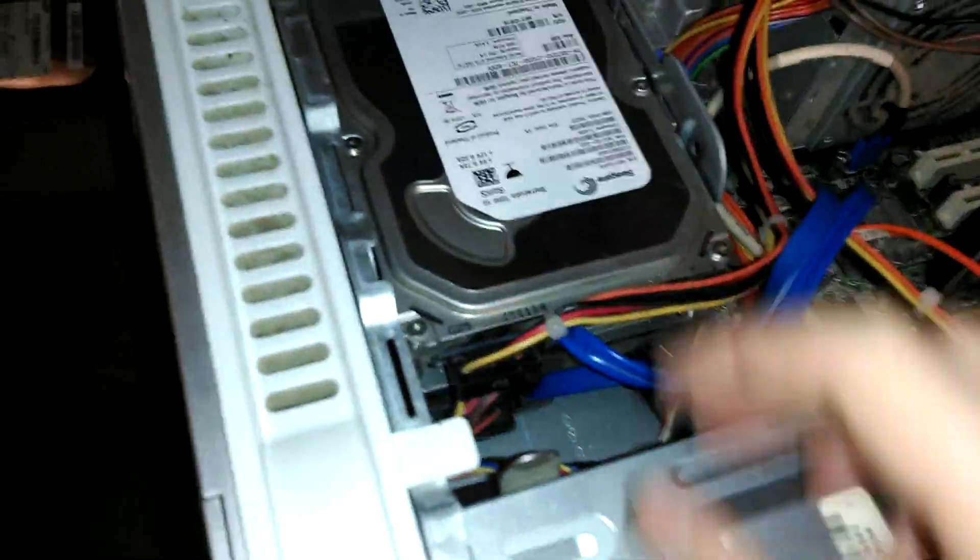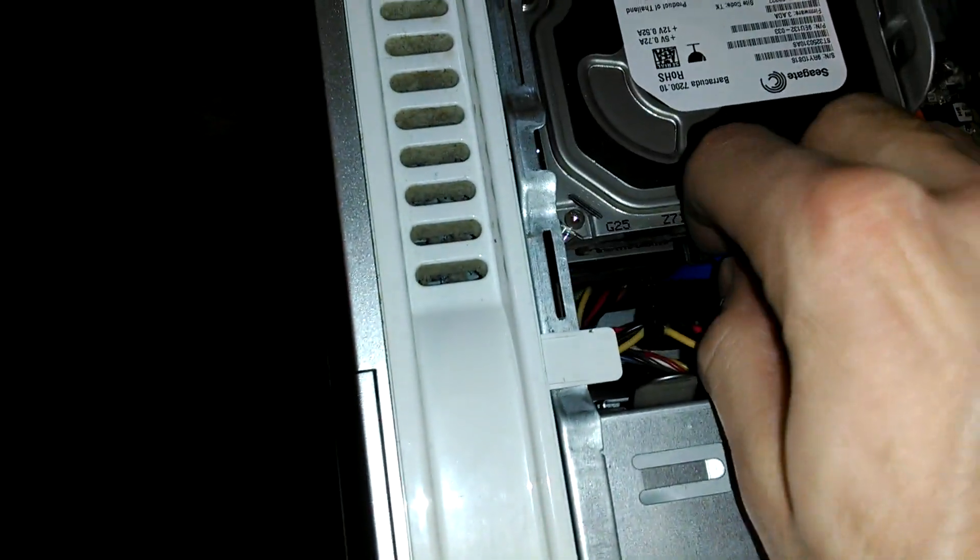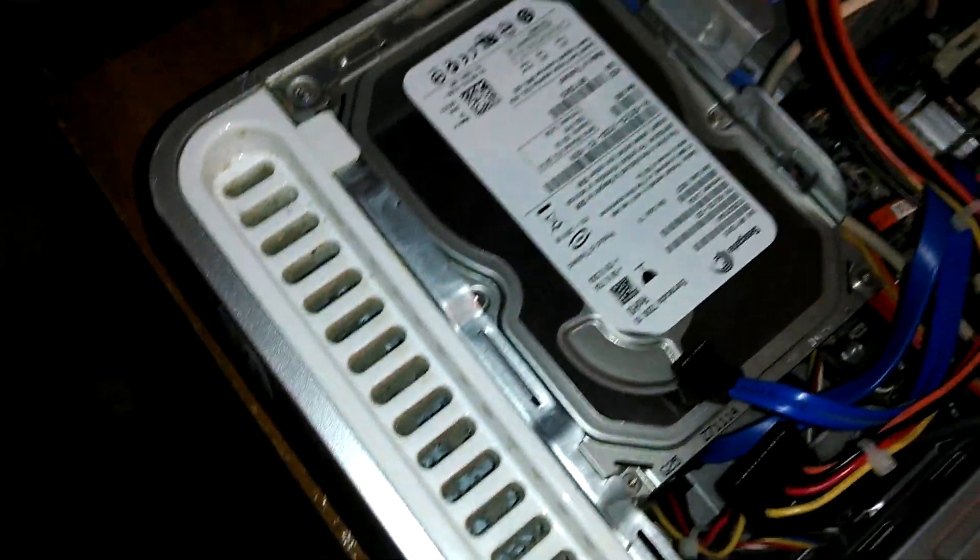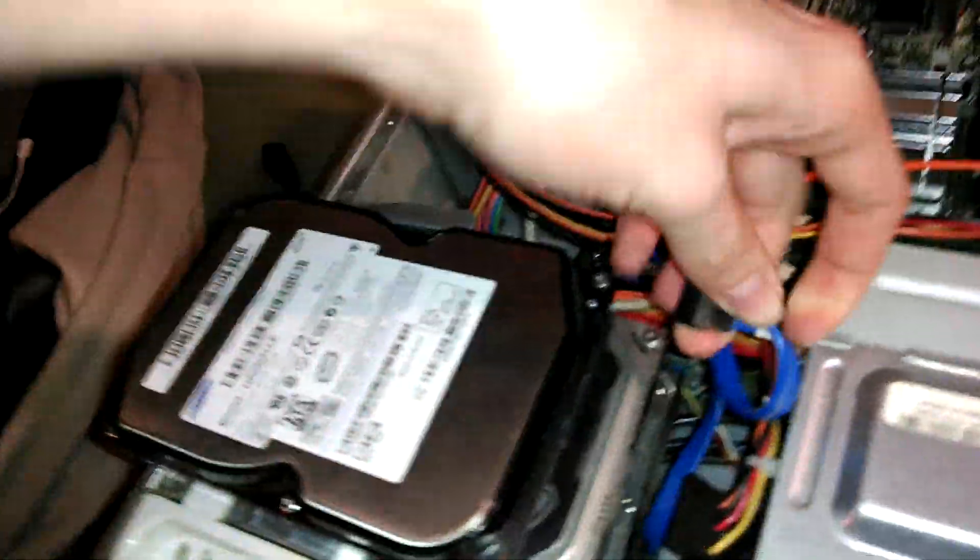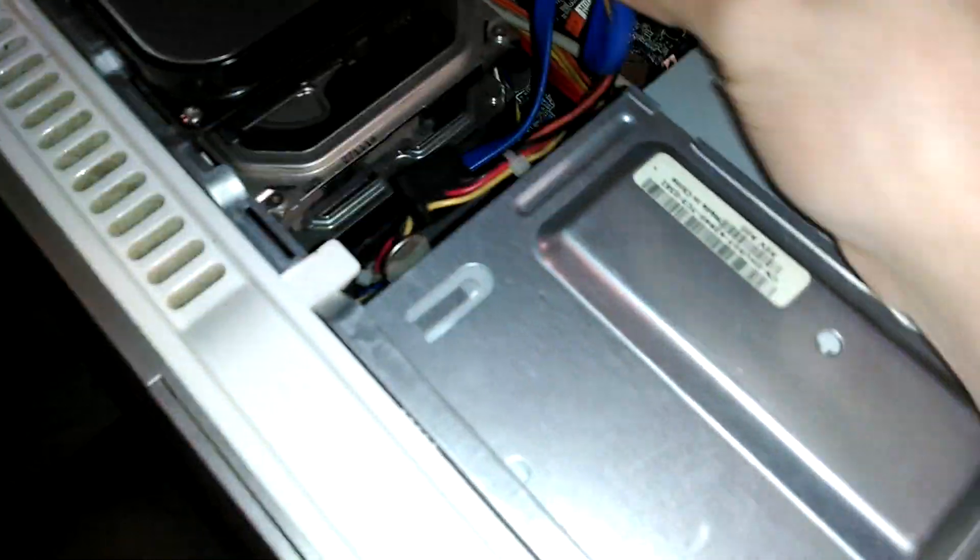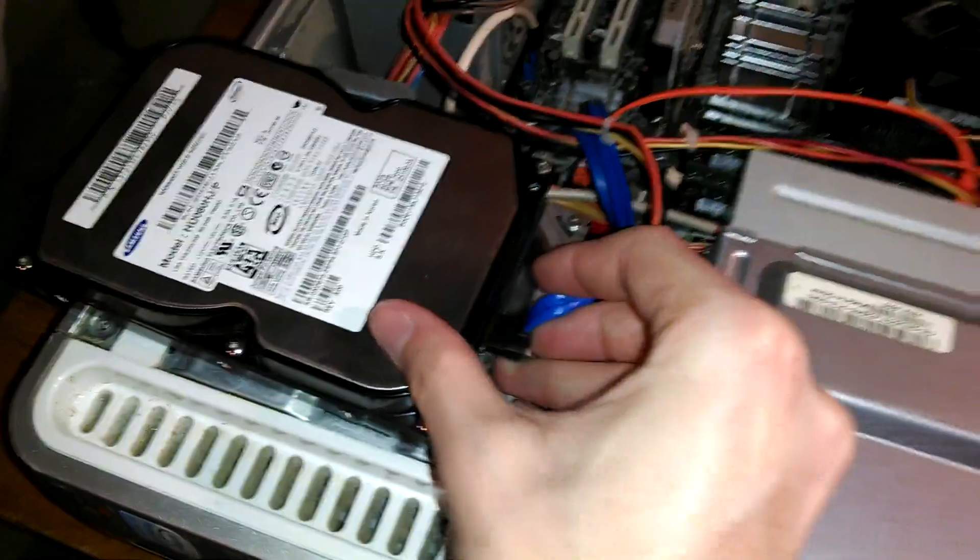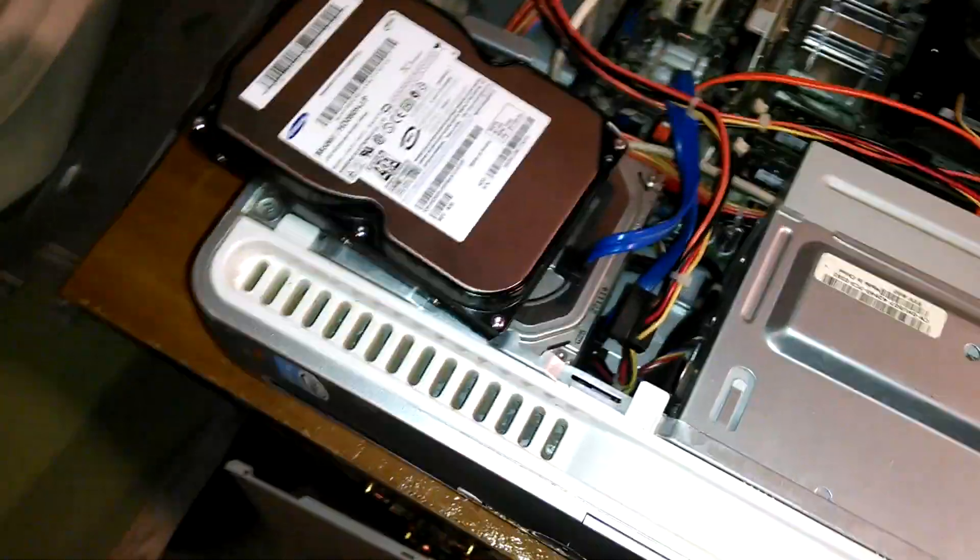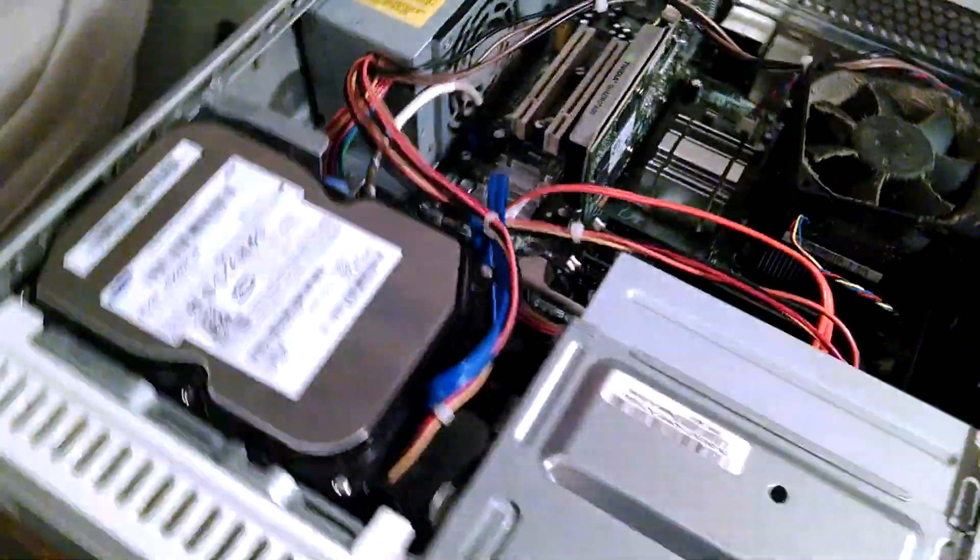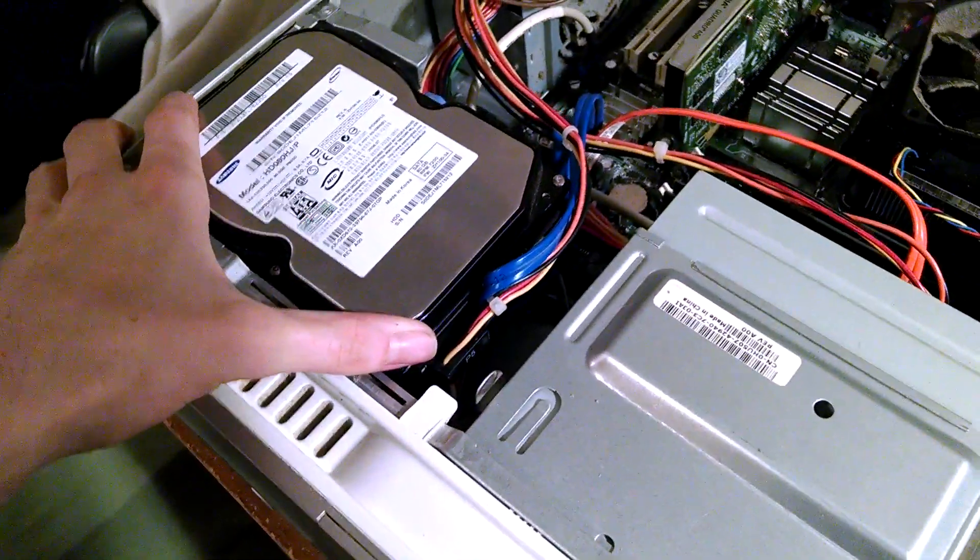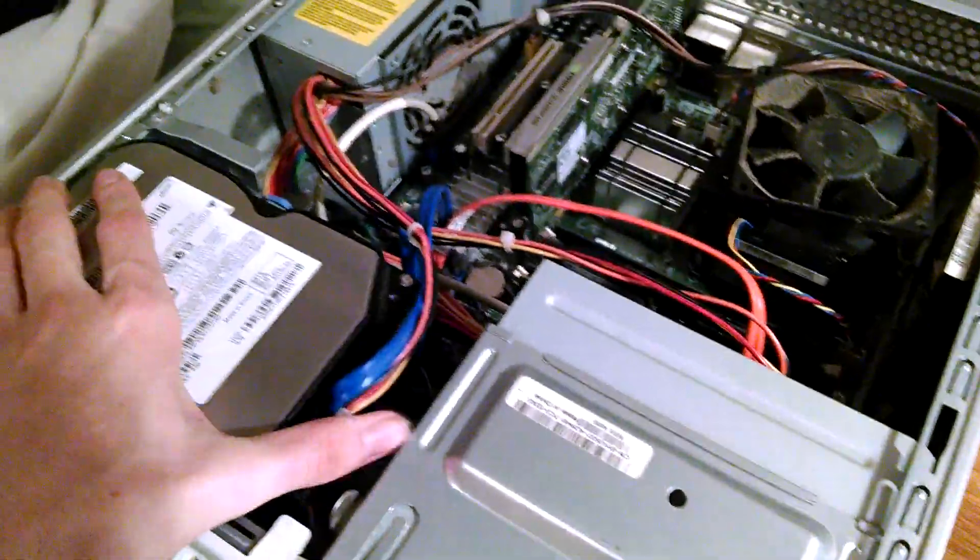The top drive is the system drive which we need to pull. We're going to pull the power and data, and we're not even going to bother pulling it out of the drive bay. We're just going to slap the clone hard drive on top. I'm going to try to do this with one hand, it's going to be a bit hard.